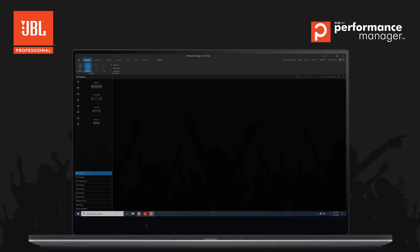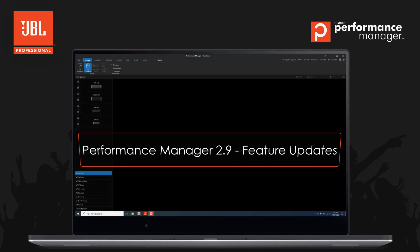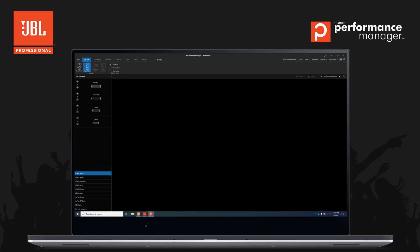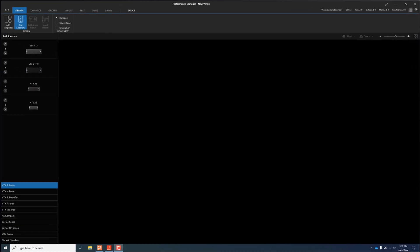Hello and welcome to the update video for Performance Manager version 2.9. In this version of Performance Manager, the brand new VTX-A6 and VTX-B15 speaker models have been added.